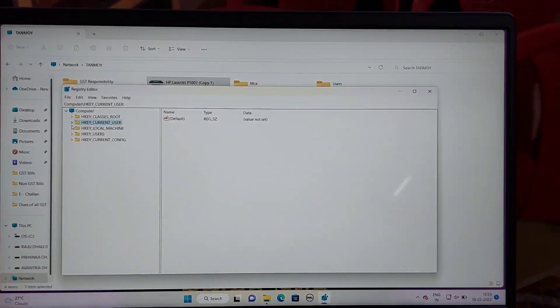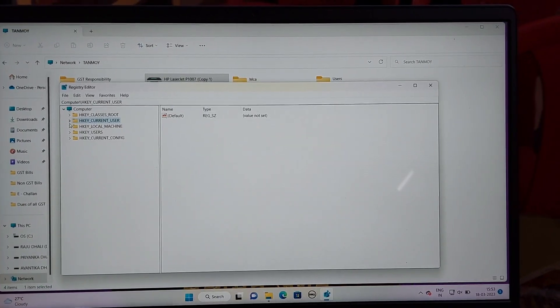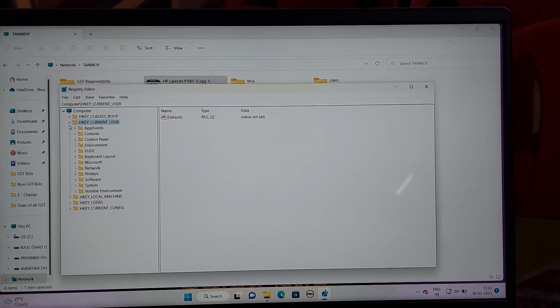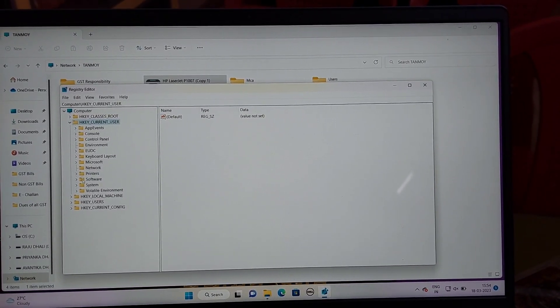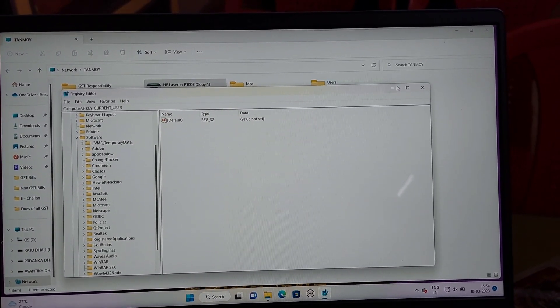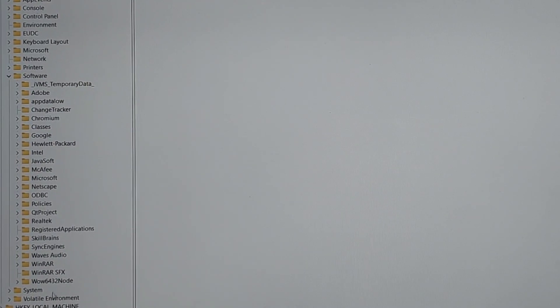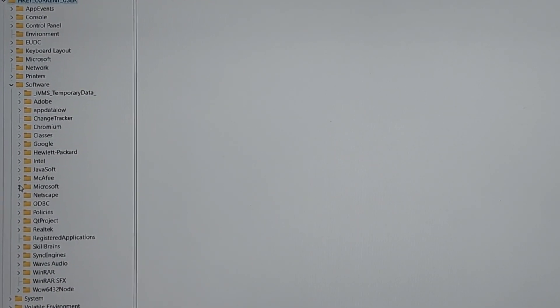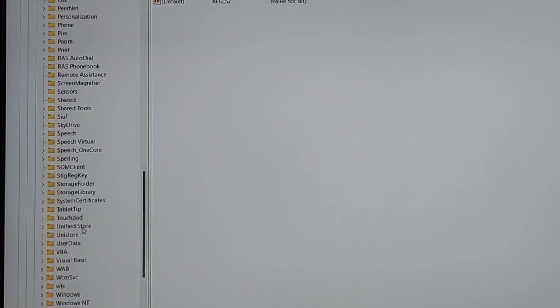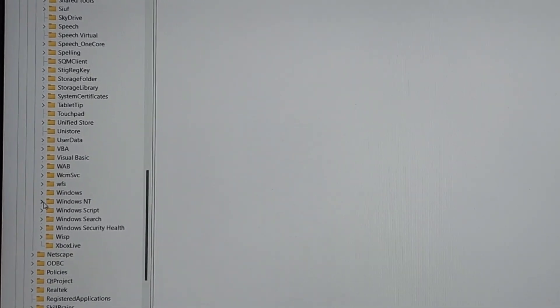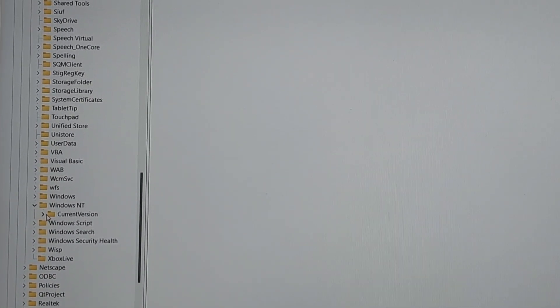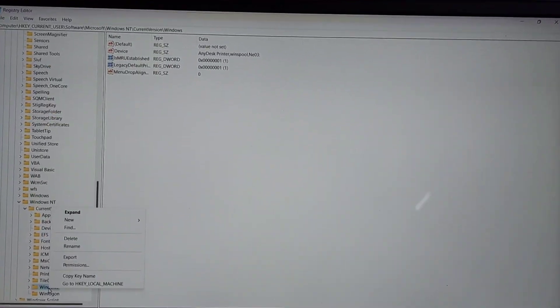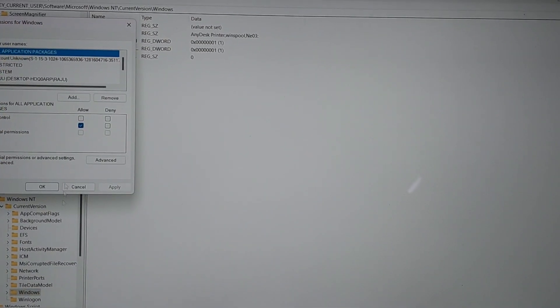After typing regedit in the run box, click OK. The registry editor will open. Follow me. First click on HKEY_CURRENT_USER, then click on Software, then click Microsoft. Search Windows NT and click on it, then click on Current Version.